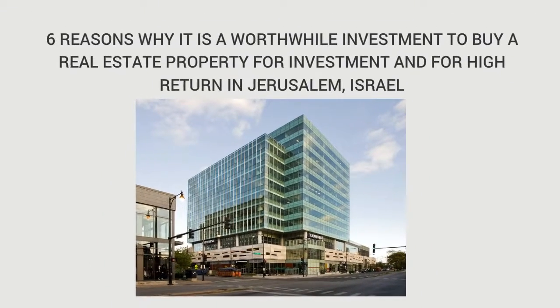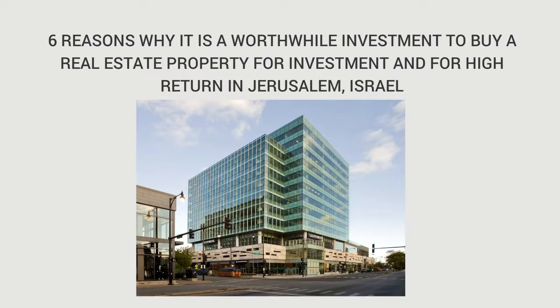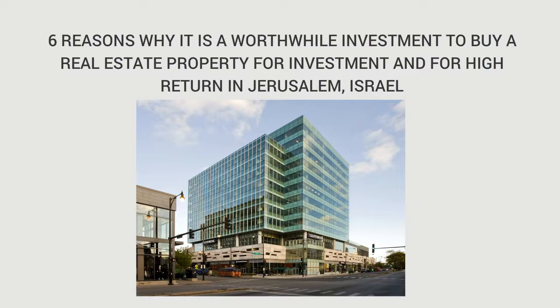6 Reasons Why It Is A Worthwhile Investment To Buy A Real Estate Property For Investment And For Higher Return In Jerusalem, Israel